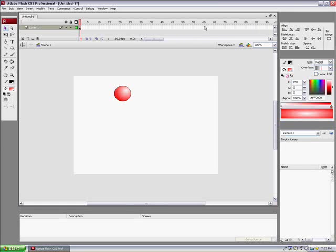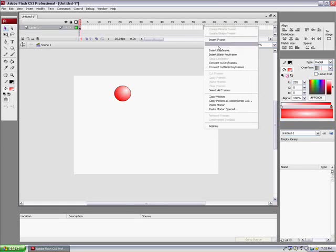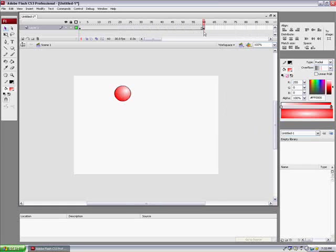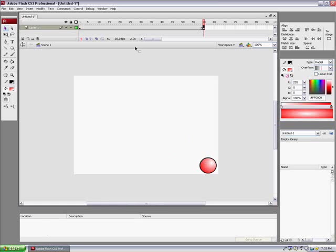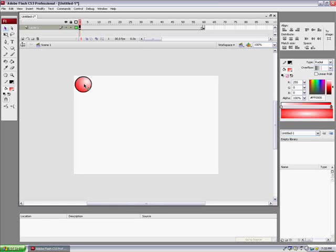We're going to go to frame 16, click Insert Keyframe. And on this, we're just going to move this and make it all the way over here.